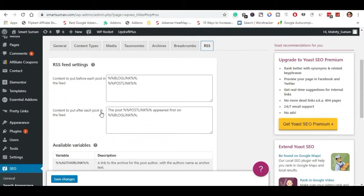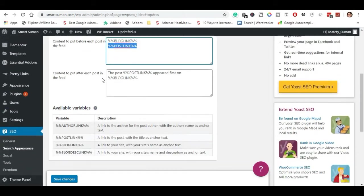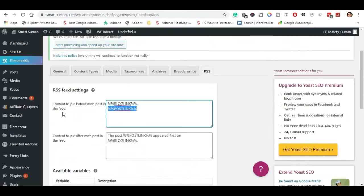Here is RSS. I've already done the settings. You can see it automatically. Now there is the RSS feed. Here is the percentage and the post link. This is the RSS feed. In the description, in the post website, we can link to the website. We can copy and paste.